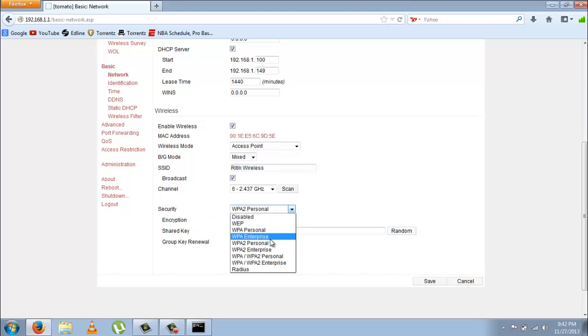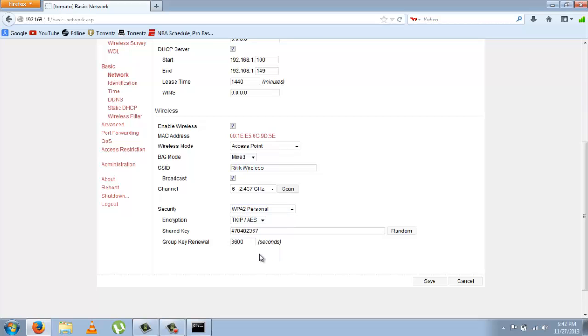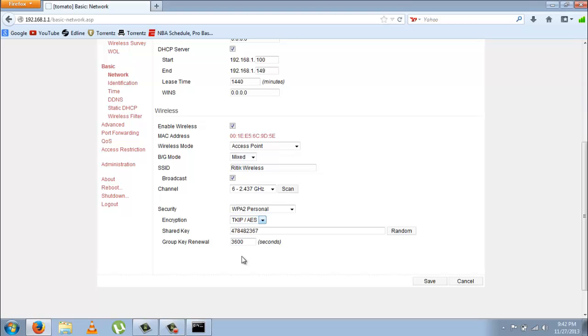Over here you want to select WPA2 Personal - that's the one I like the most. For encryption, just go with this one I've selected. This is the password - this is what the password is going to be: the shared key.